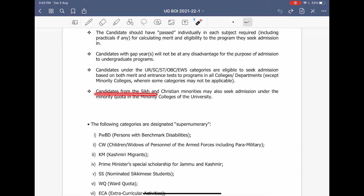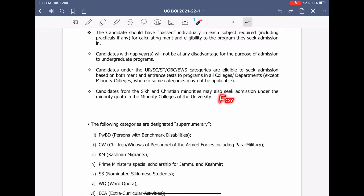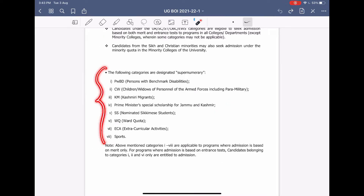Candidates from Sikh and Christian minorities may also seek admission under the minority quota in minority colleges of the university, for example like Khalsa College. There are also various quotas available such as PWD, Children and Widows of Personnel of Armed Forces, Kashmiri Migrants, Prime Minister's Special Scholarship for Jammu and Kashmir, Sikkimese, Ward Quota, and ECA Quota. And lastly, there is the Sports Quota.